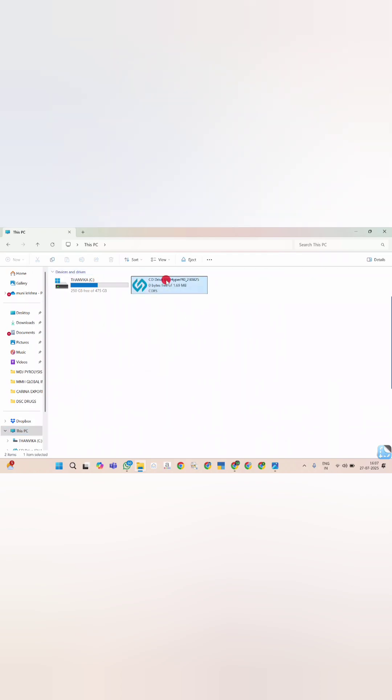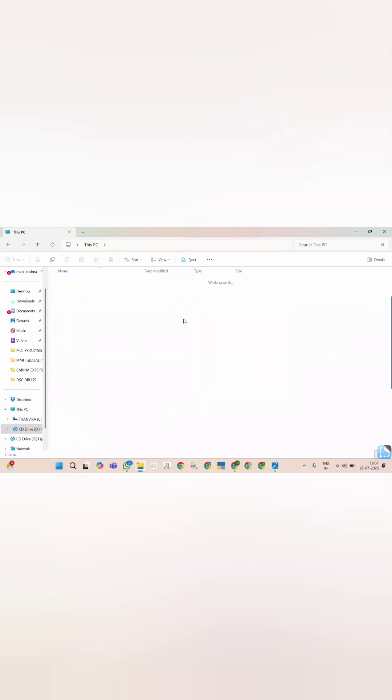Open HyperPKI token setup. There you can find application .exe file to install driver software.